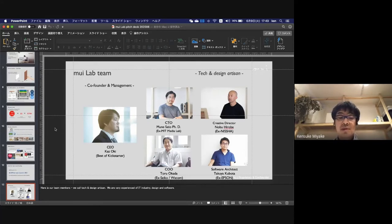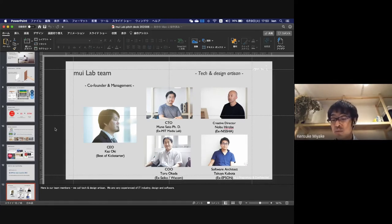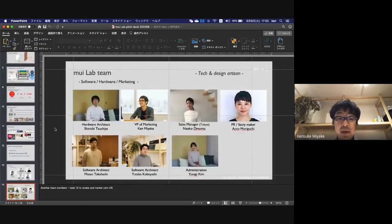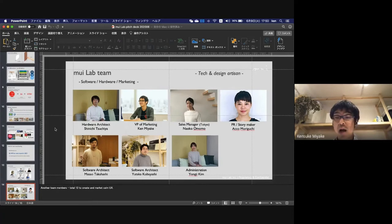Our team members are called the Taken Design Autodidact team. We're very experienced in ID industry design and software. We have 12 total team members to create a market for calm UX.